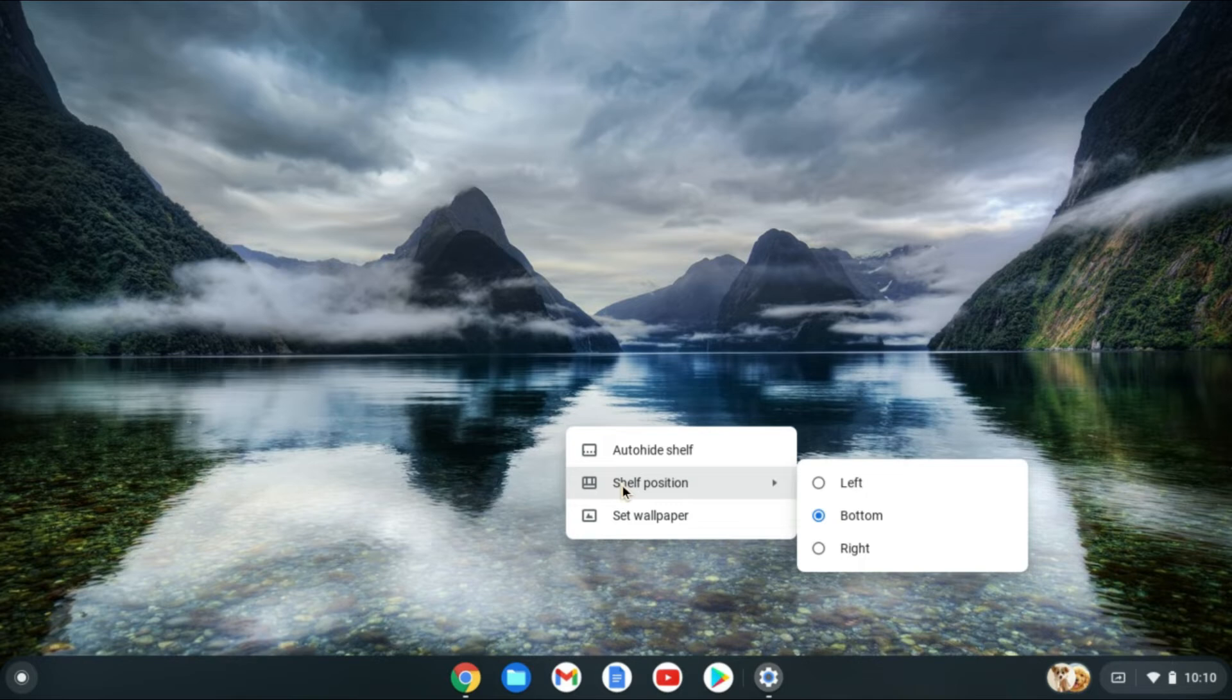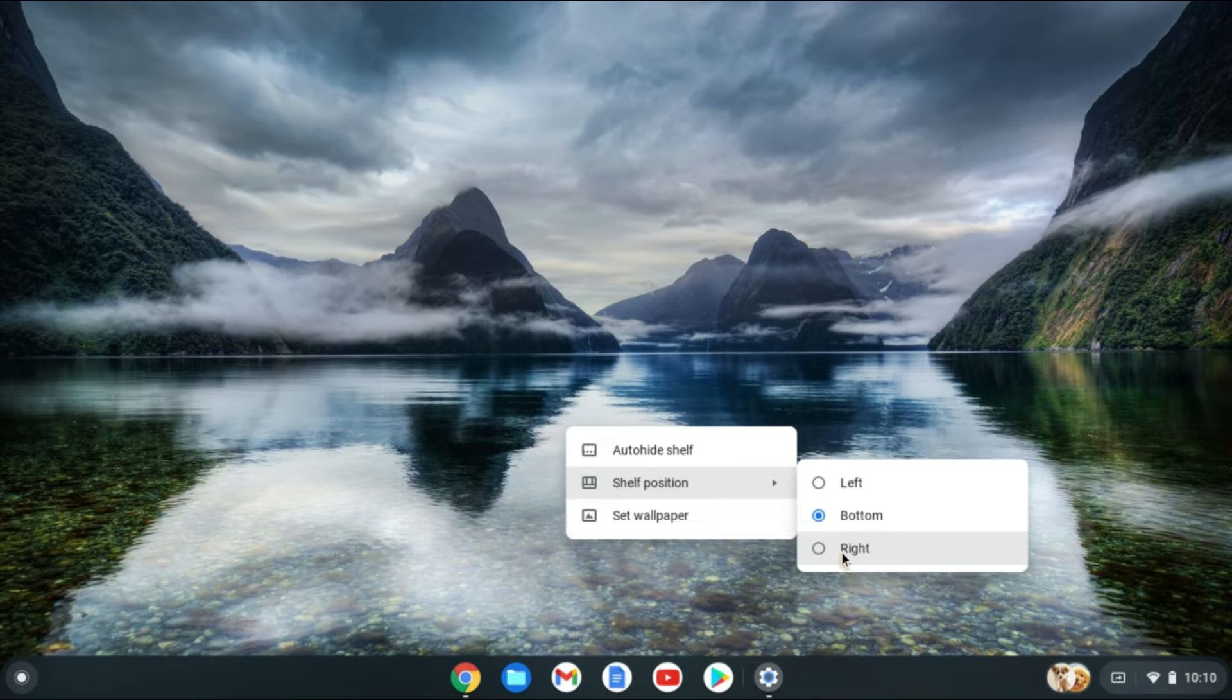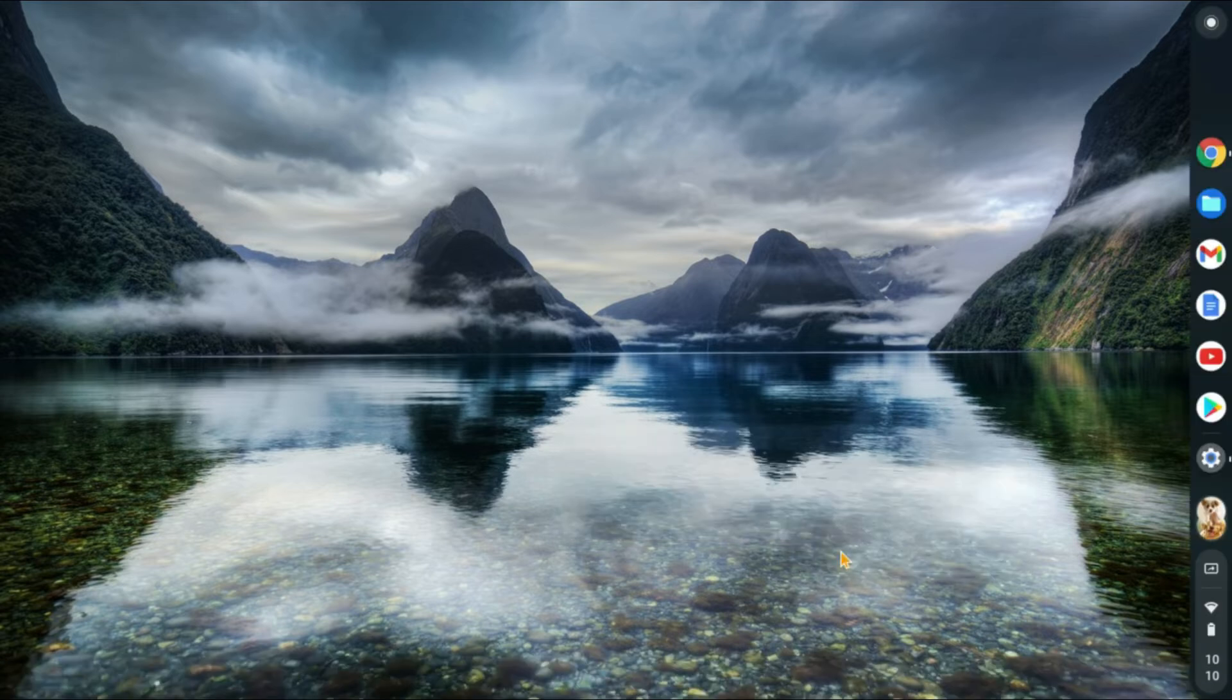Then you'll see the option, shelf position. And you'll tap on left if you want to move it to the left, and right if you want to move it to the right.